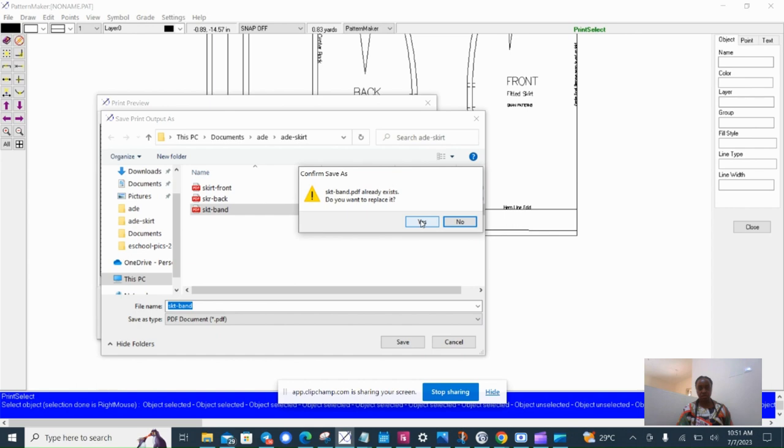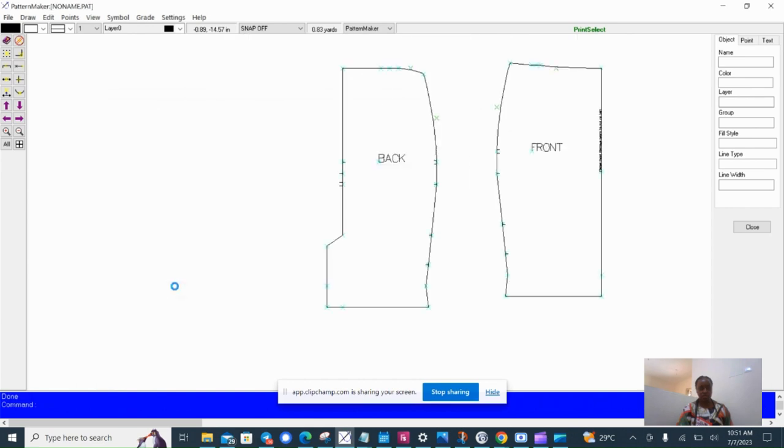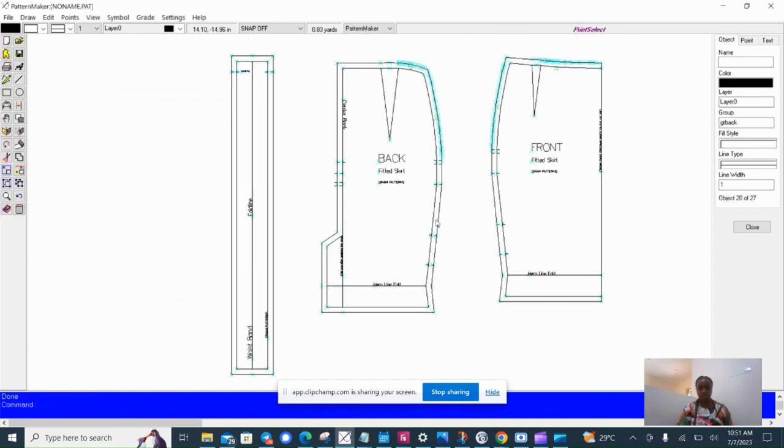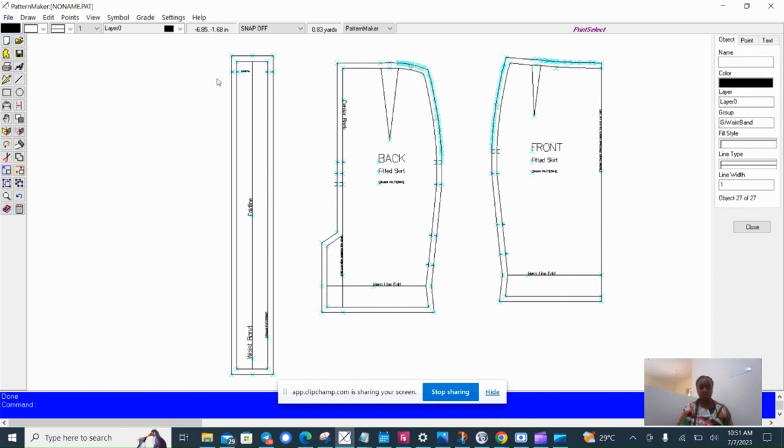Okay, so that's my skirt macro. I can now save it if I want, but for the purpose of this class, I'll just demonstrate another macro.